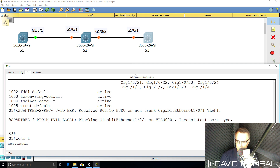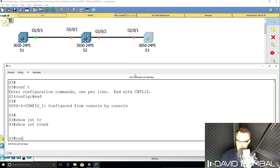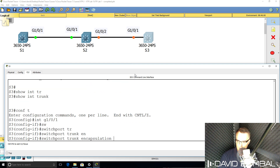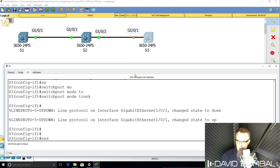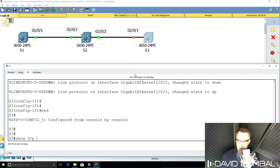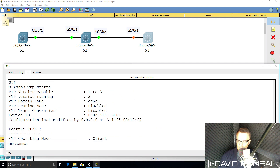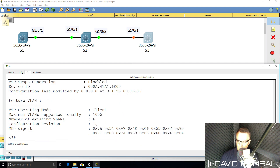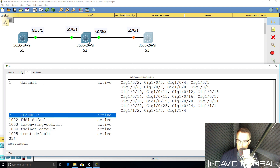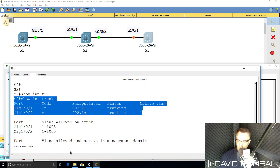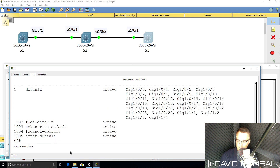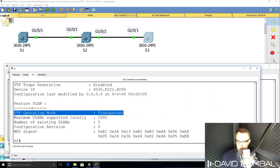What about switch three? Before I configure the switch, show interface trunk — no trunk ports. So interface gigabit 0/1, switchport trunk encapsulation .1Q, switchport mode trunk. You could use DTP if you prefer, but in this example I'm manually configuring the trunks. Show VTP status — the VTP configuration revision number is now one. Show VLAN brief — we've learned about VLAN two on switch three. Switch two shouldn't be learning about that VLAN because the mode is set to transparent. Because the switch is configured as transparent, it will forward VTP messages between other switches but won't synchronize its database with them.